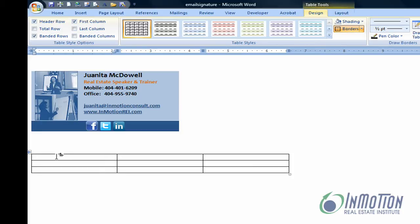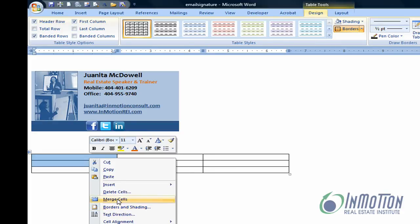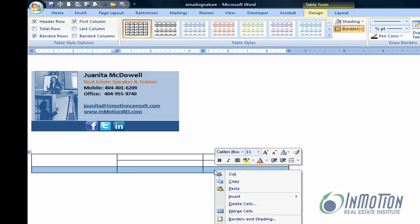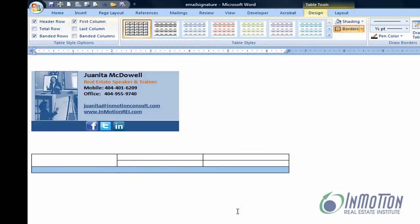If you already know how to use a table, I would encourage you to think through your design first, starting with how you want it to look. In this example, I have a left column and a row completely used for my social media icons. So let's merge some cells — we'll take those and merge them, then take these last three blocks and merge them.